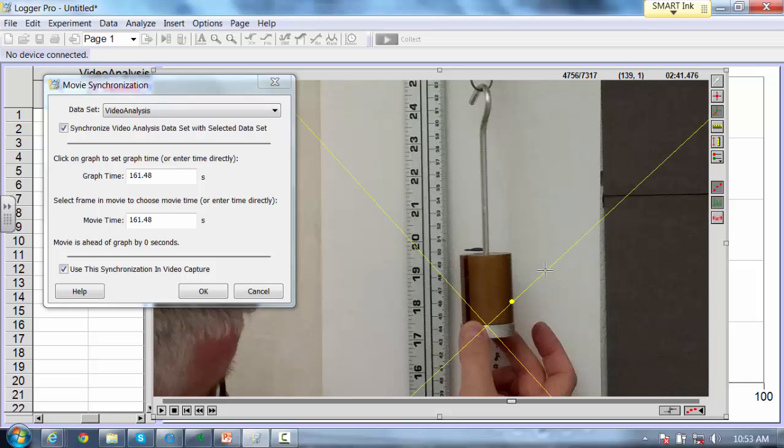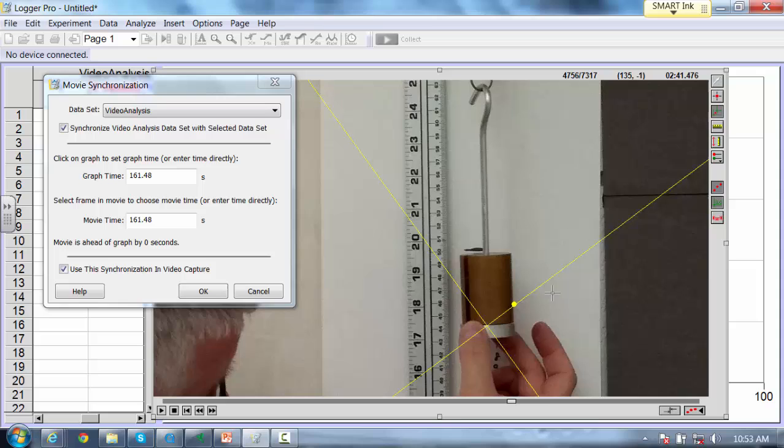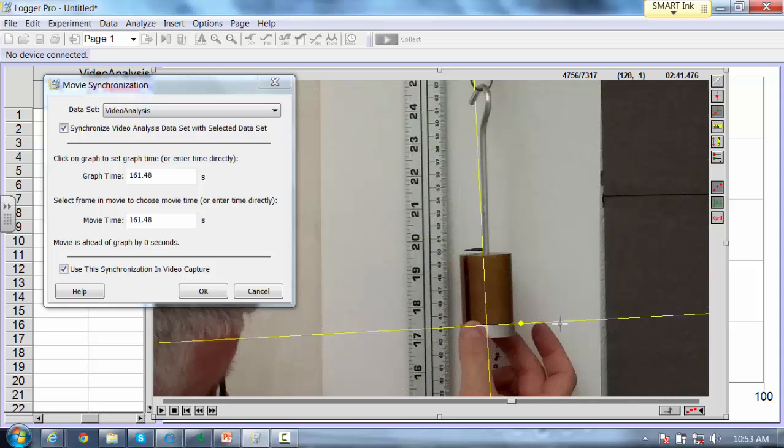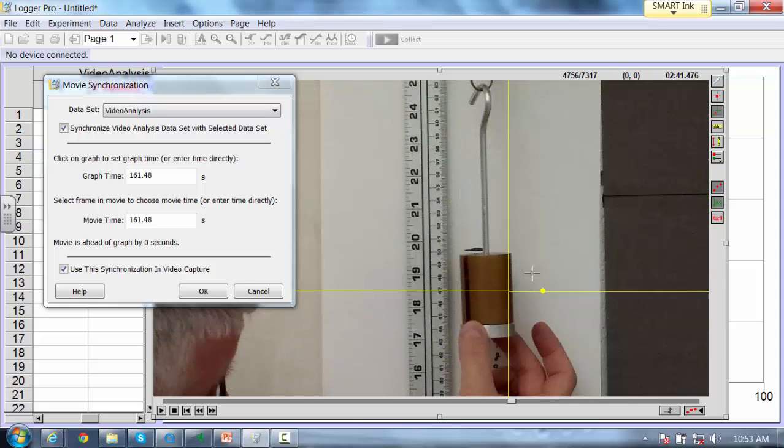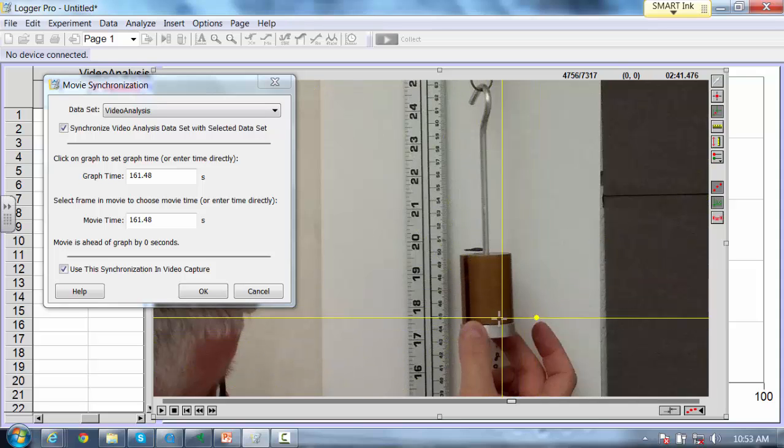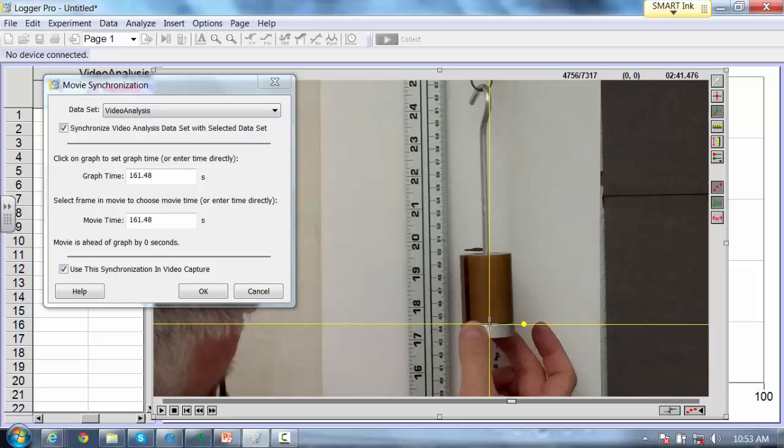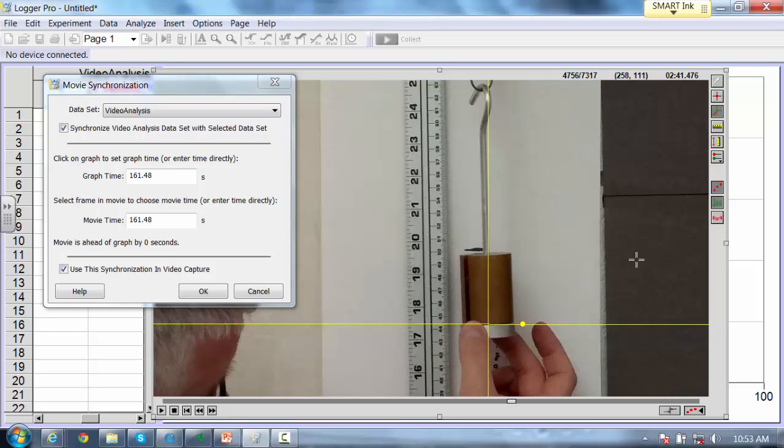I can actually rotate my axis if I had something on a ramp. I don't have a ramp here, so I'll keep that level. I can move this around to wherever I want to make the origin. I'm going to put it right where you see the brass intersect with the aluminum here, because that will be a fairly easy point to track in this video.